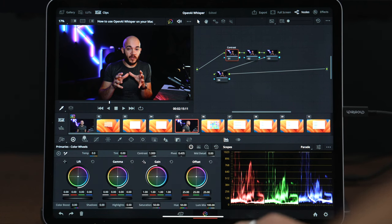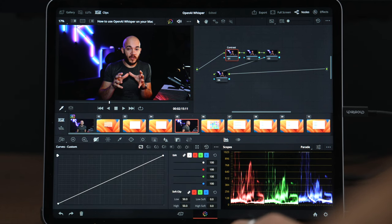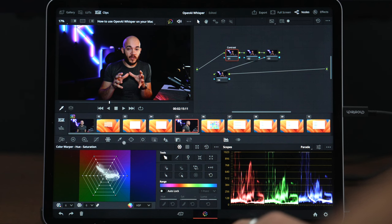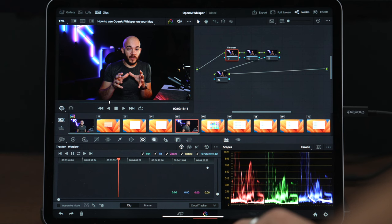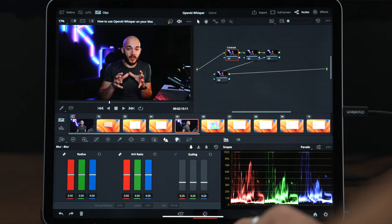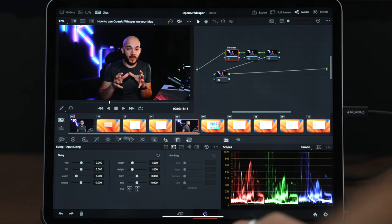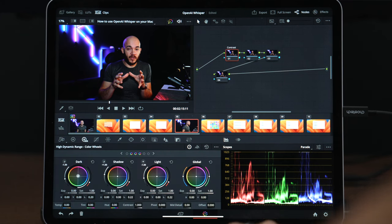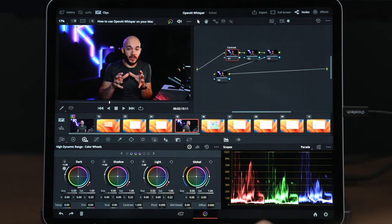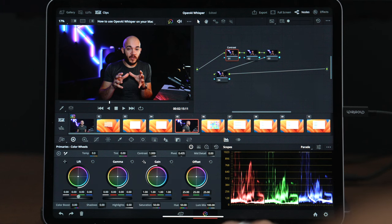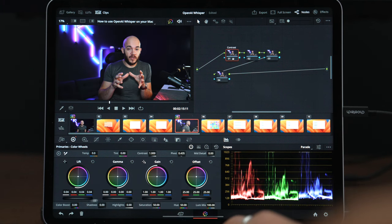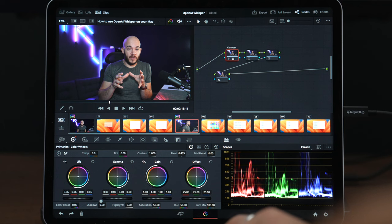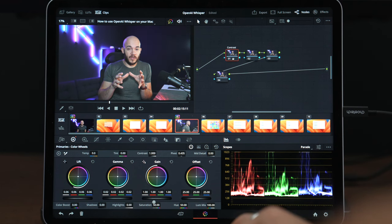All the tools seem to be here. We have the camera settings, our primaries color wheels, the HDR color wheels, curves, our hue saturation, and quite a lot of options we can do here on this color page. Let me get the other one - that's the one I know how to use. It's very responsive.